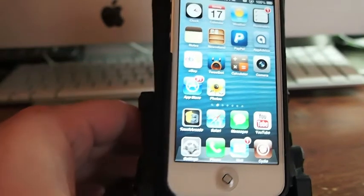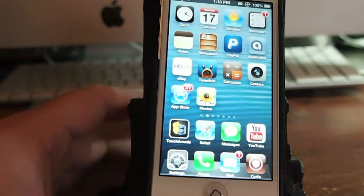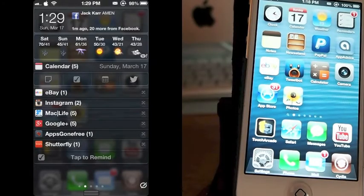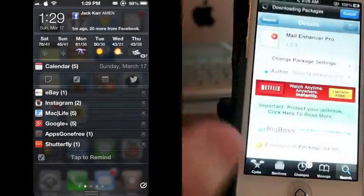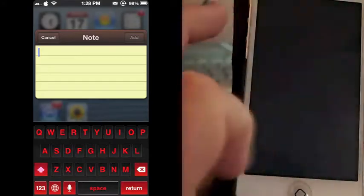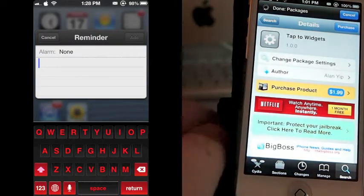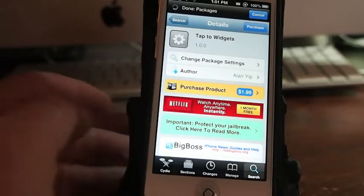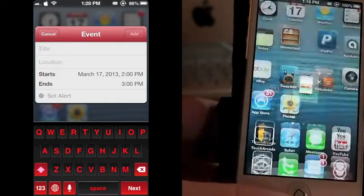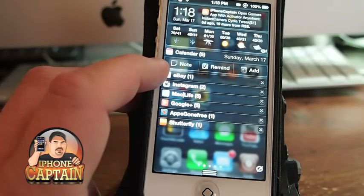Hey YouTube, it's Mitch at iPhoneCaptain. Today we're going to be looking at a tweak called Tap to Widgets. What this does is it adds some widgets in your notification center — and here's a demo as I'm saying it — Tap to Widgets. It's $1.99 in the Big Boss repo. What it does is it puts some widgets in your notification center.